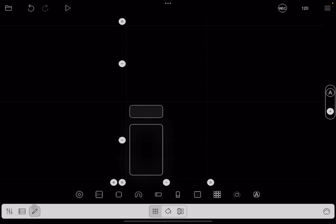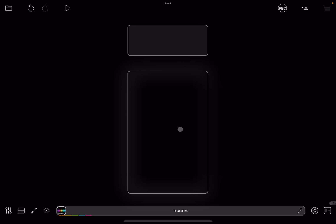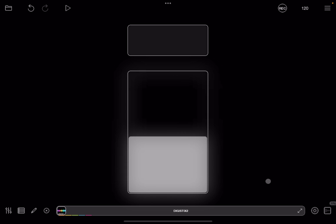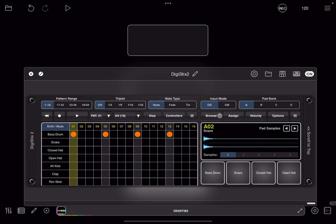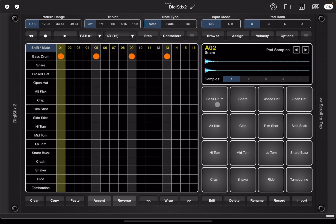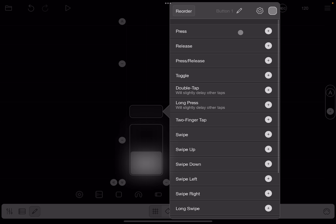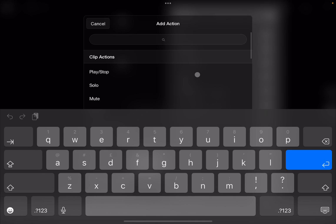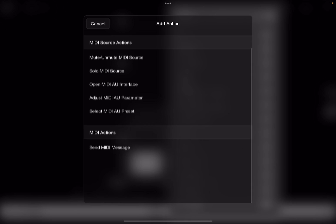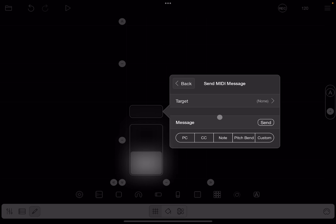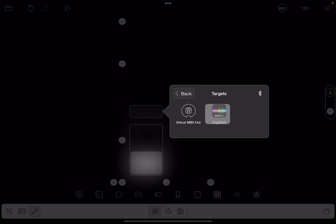If we press the button nothing happens yet, and the slider moves up and down. We go inside DigiStack 2, click to maximize the interface. For the bass drum, click the arrow until you get to the MIDI map page which shows C2/48 — take note of number 48, that is the note number. Then we go back to the editor, click the button, click where it says press for action, and search for MIDI. Scroll down to where it says send MIDI message and click on it. As the target we select DigiStack 2.